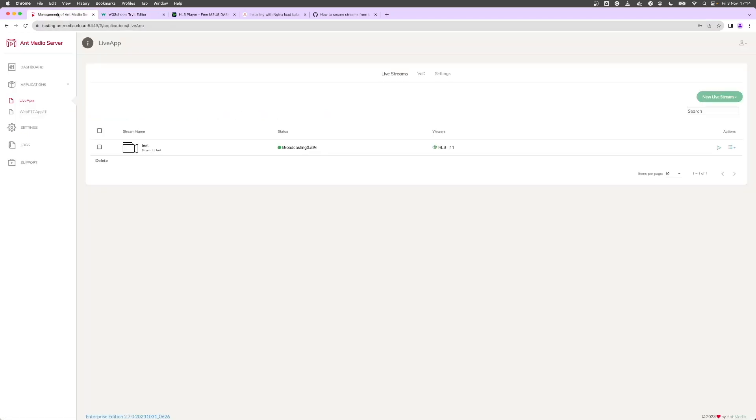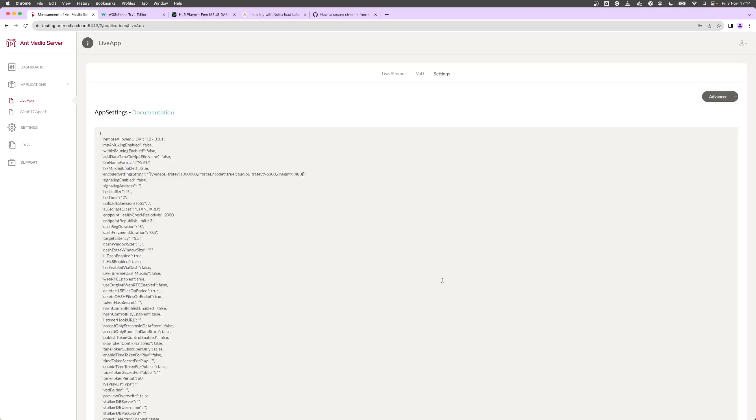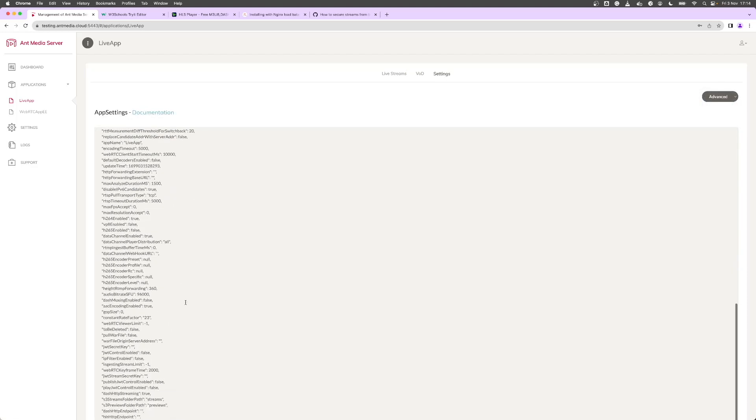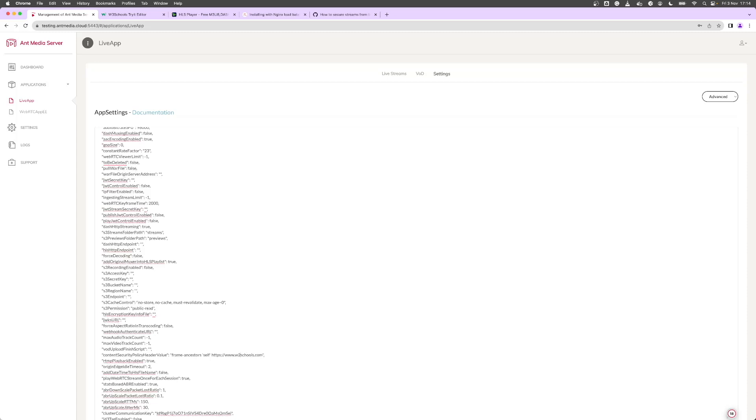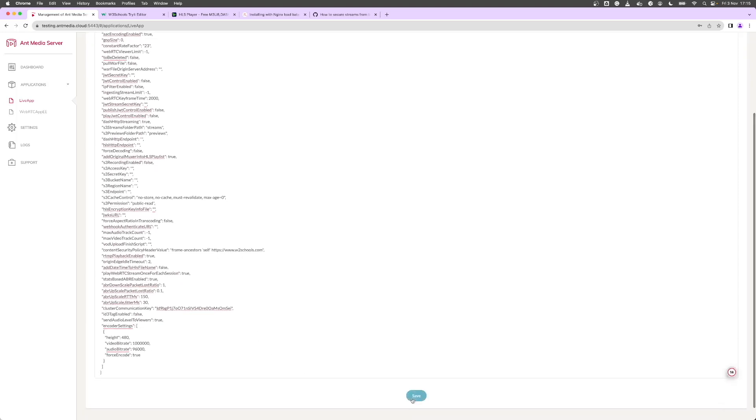If we go to our application settings and drop down to the advanced section here you can see I've already defined W3 schools as an authorized website, but let's make it unauthorized. So I'm just going to replace three with two and save it.